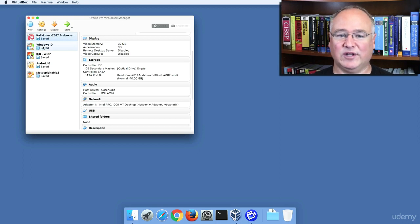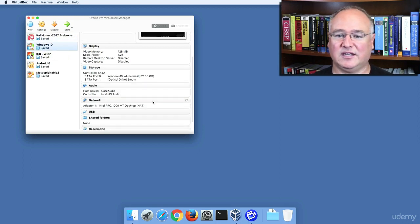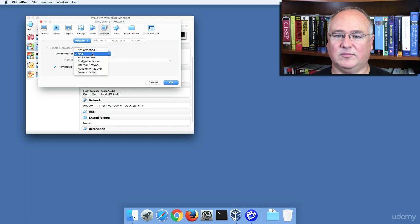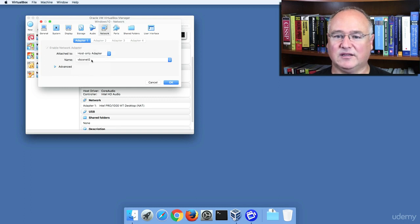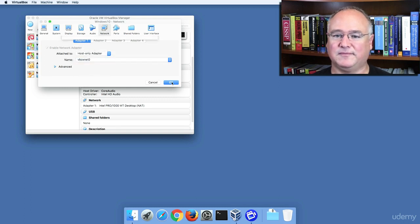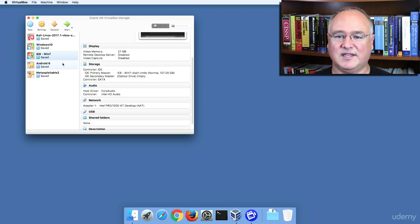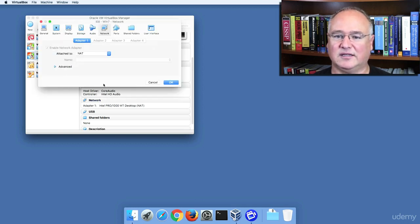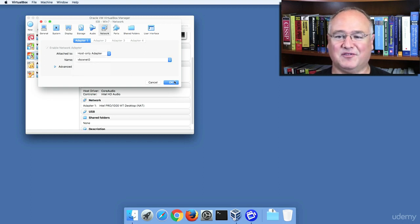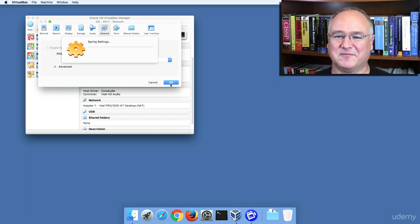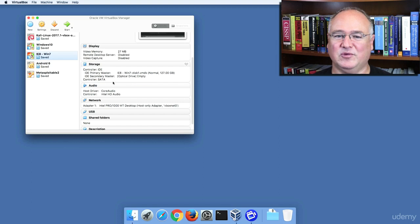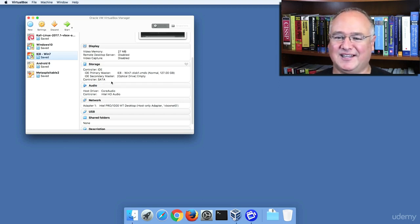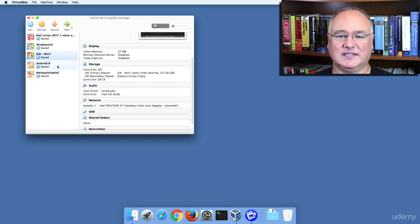We need to do the same thing for Windows 10. We just double-click on the network, come to the adapter, host-only, VBoxNet0, and we'll do the same thing for each of our VMs, all the way down. This means they will no longer have access to the internet, but that's a good thing for most of the things we're doing. We'll have a second network that we can switch back to, and we'll see how to set it up in the next lesson.